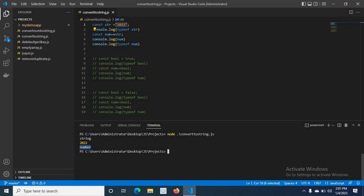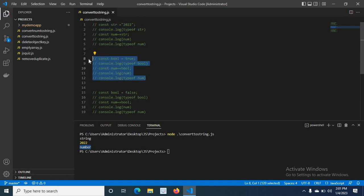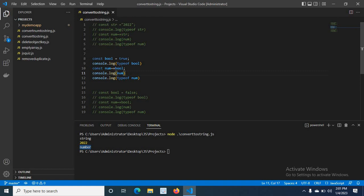Let me comment these lines and uncomment the next ones. Here I declared a variable bool and assigned a value of true, then I console log typeof bool — we know that true is a boolean data type in JavaScript. Then I assign the value of plus bool to the num variable, console log num, and console log typeof num.